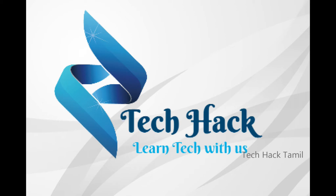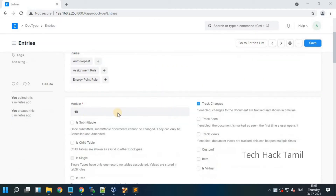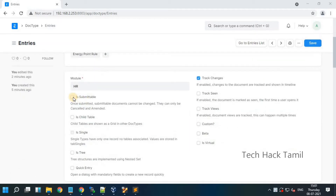Hello guys, welcome back to our channel. In this video, we will see the continuation of the previous video. We will see the insubmittable option and autoname option in this video.